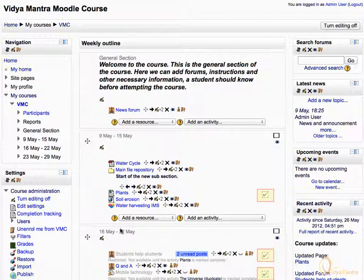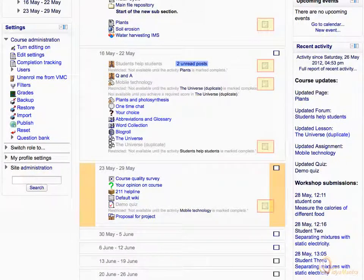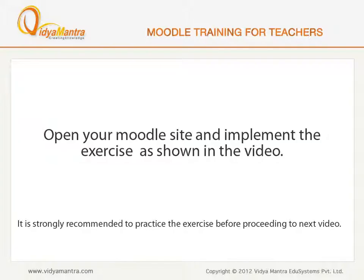The highlighted check signs denote that Activity Locking is enabled for these activities or resources. Click Turn Editing Off to exit the editing mode. After completing the activities, these signs would change into solid checks. Now open your Moodle site and implement the exercise before proceeding to the next video.